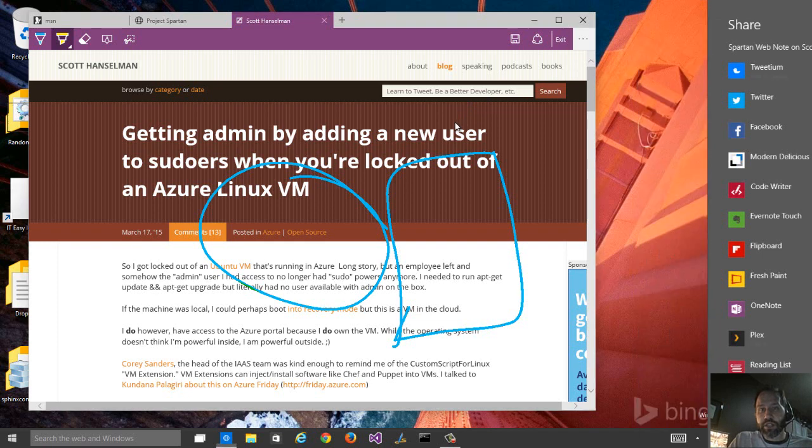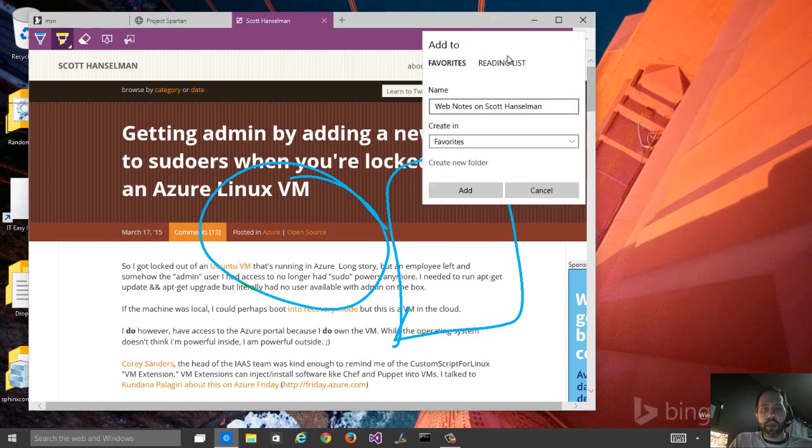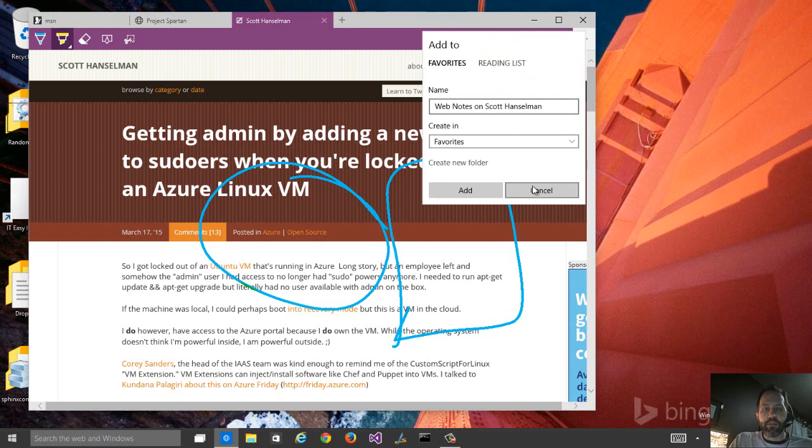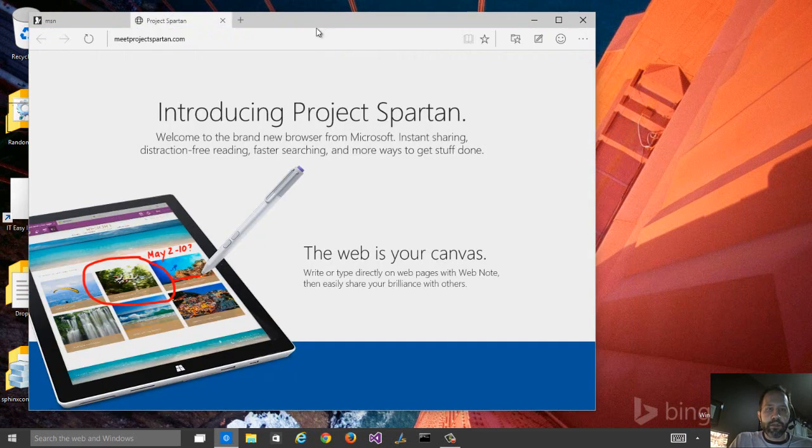I've used things like this before. There was an application called markup.io, but this is built into the browser. I'm going to go ahead and exit out of there.